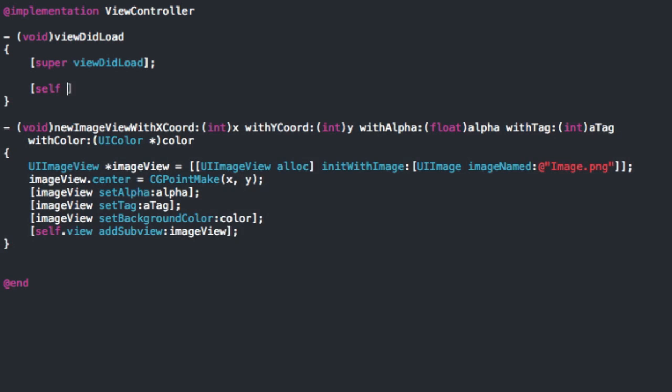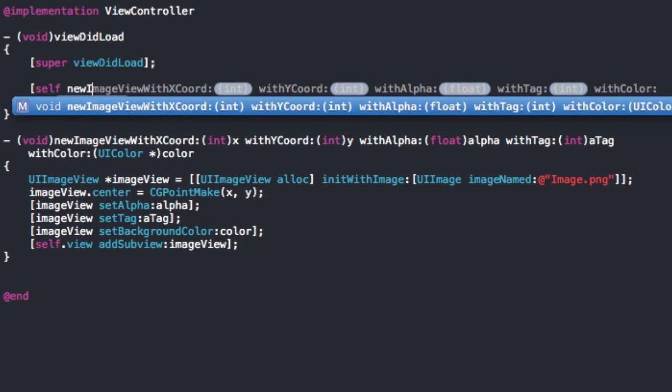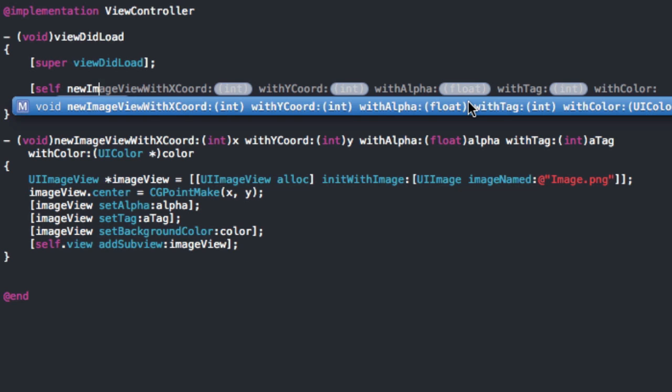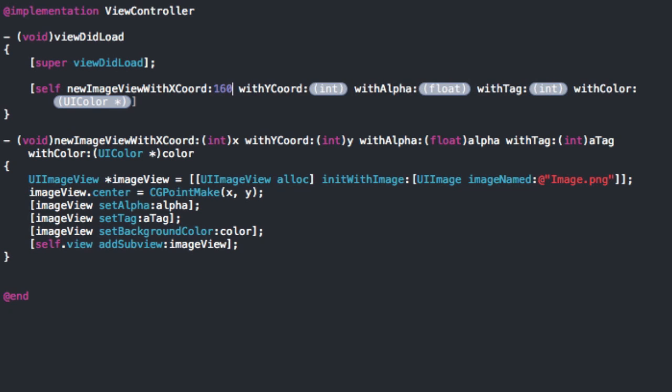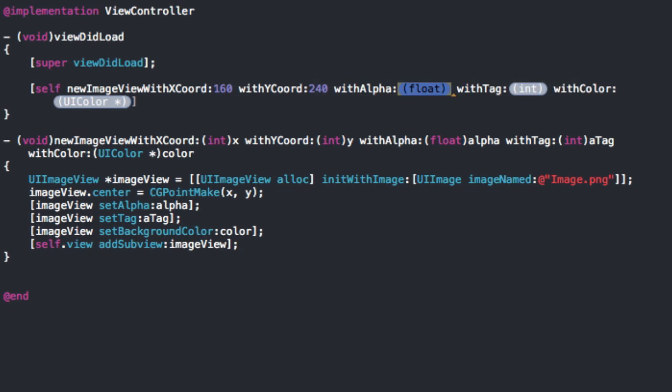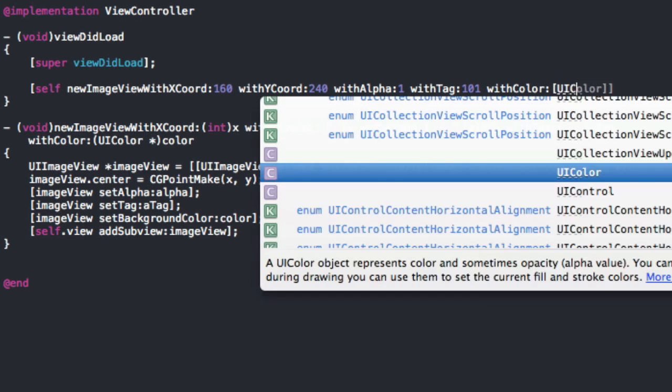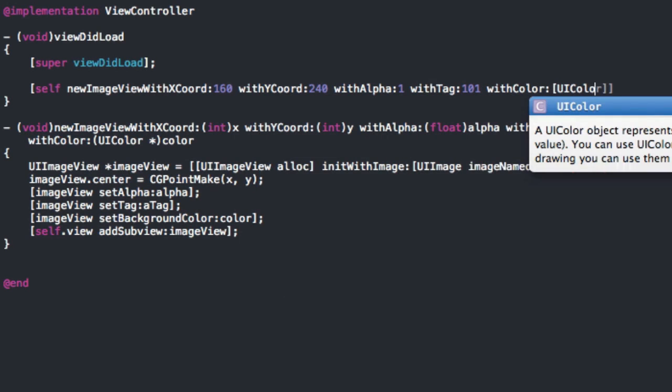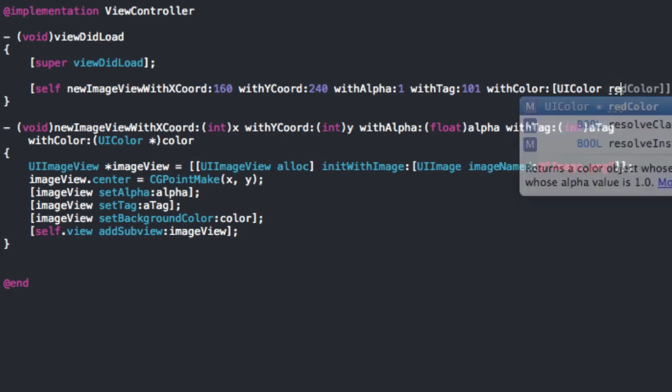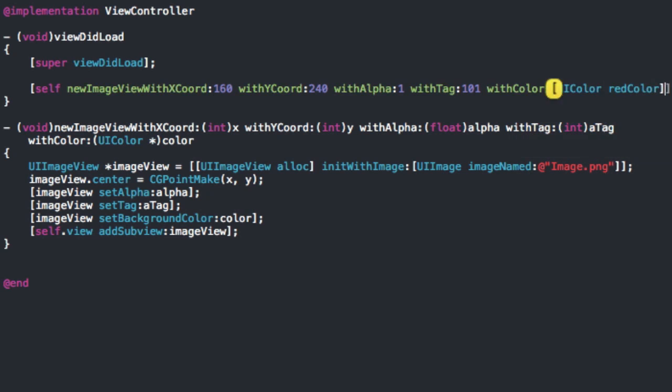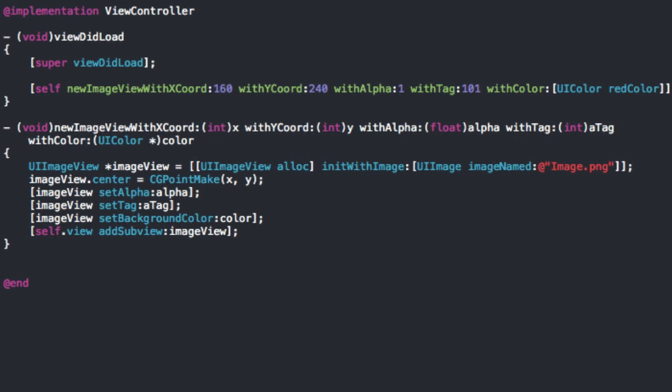And see when you start typing this method, you can automatically see it automatically pops up with everything and all the parameters we set. So you can just go in here with X in it. Let's do exactly what we did the first time. So it was 160 and 240. With the alpha, it was one, tag, something like that. And we had a red UIColor, UIColor, redColor. And now if we build and run, we should get the exact same thing that we had the first time.